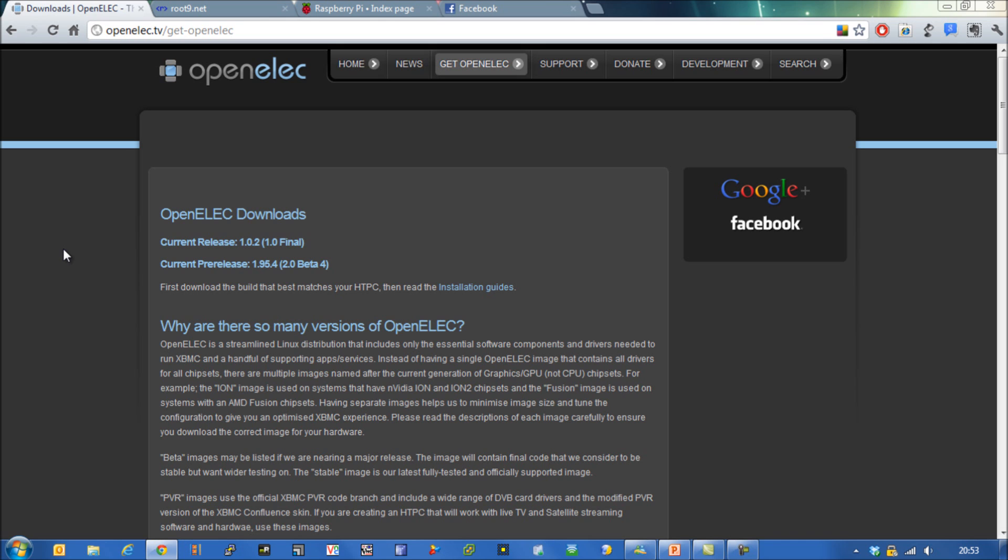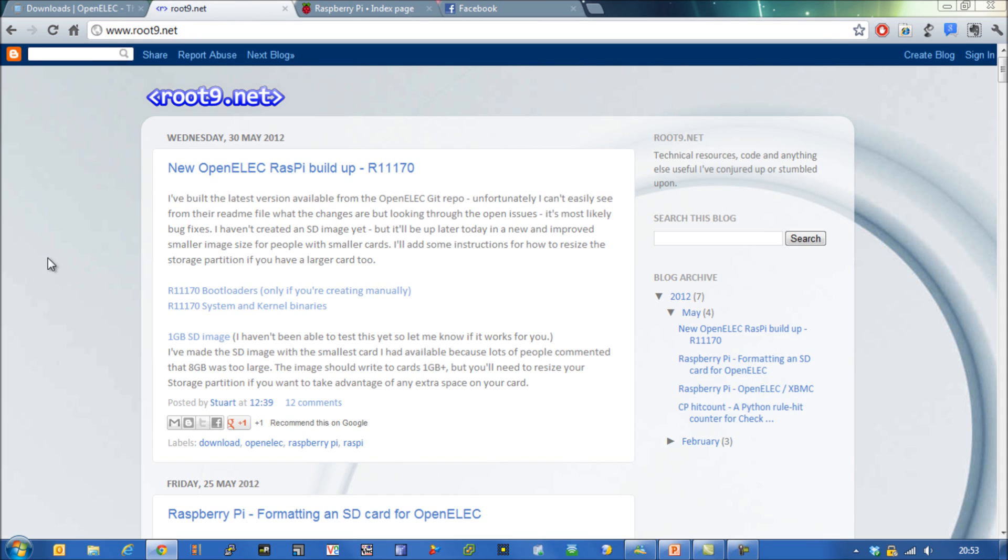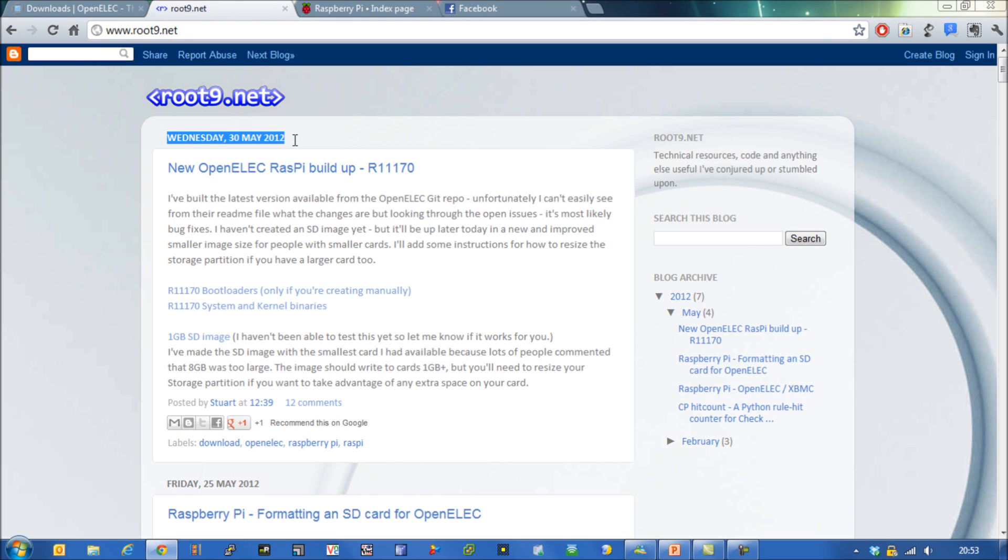Now that's quite a faff and there's quite a lot of work involved in that, so alternatively what you could do is go to my friend's blog which is route9.net and he's been putting up those images and doing all that work for you. The last image when this video was done was the 30th of May, so if you come down here to this file here you can download his one gig image and that will fit on a one gig SD card.